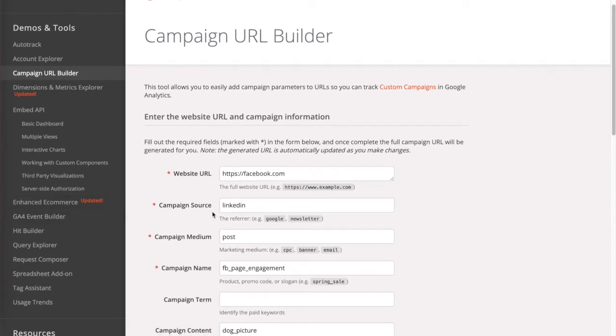The campaign source is going to be the place where you're going to be sharing this link. So it can be LinkedIn, can be Google, can be Facebook, whatever that is.